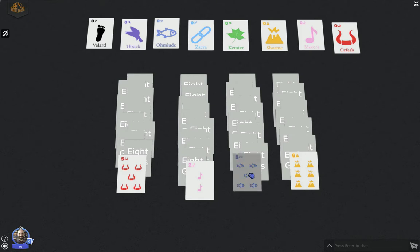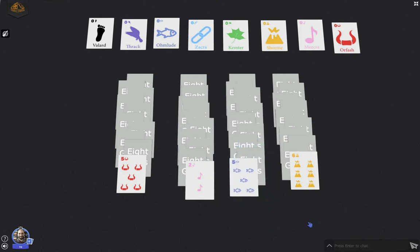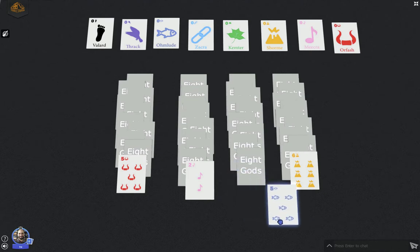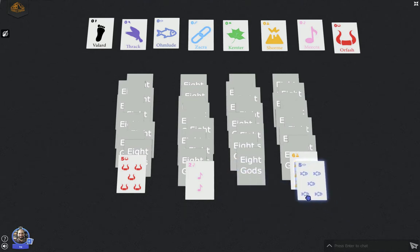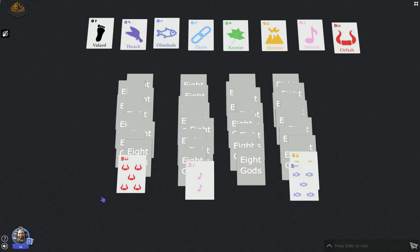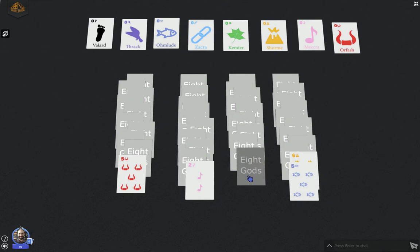Now, just like normal solitaire, you can put one card onto a card that's one higher than it. So I can put this five on the six. I could also put this five onto that six if I wanted. I just sort chose that one at random. So once you reveal a card, it gets flipped over.